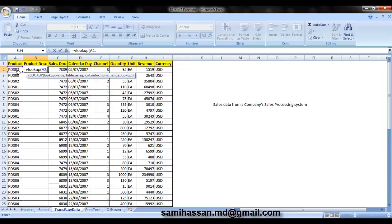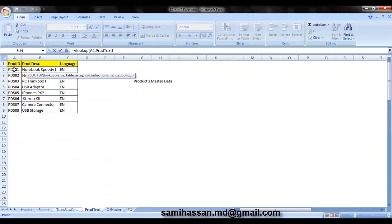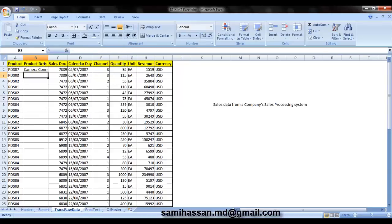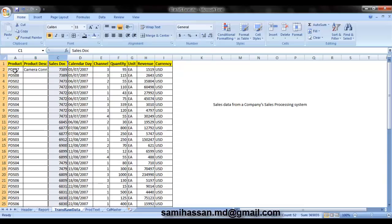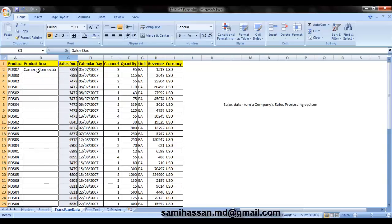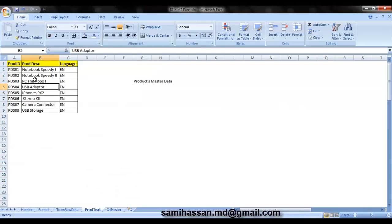Give it the first lookup value that is the key for your lookup, which will be your product ID, followed by a comma. The table array from which you are going to lookup, that is nothing but your product table. There you go. Now you can see that PDS07 is actually a camera connector. Let's just cross check if it is correct. PDS07 is a camera connector. Great.